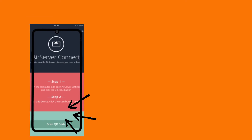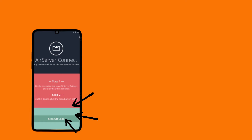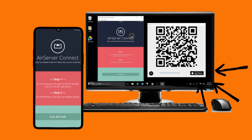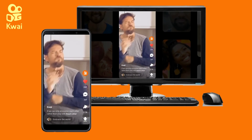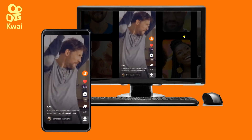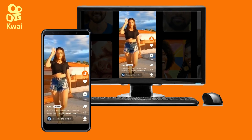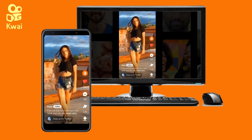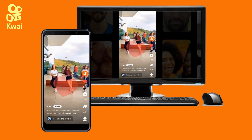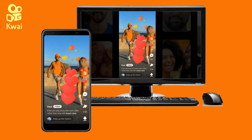Last but not the least is AirServer. On the computer, open the app settings and click the QR code button. Next, on your phone tap the scan button to connect. That's it. These are the apps that you may use to successfully experience your Quai videos on your PC screen. Thank you for watching.